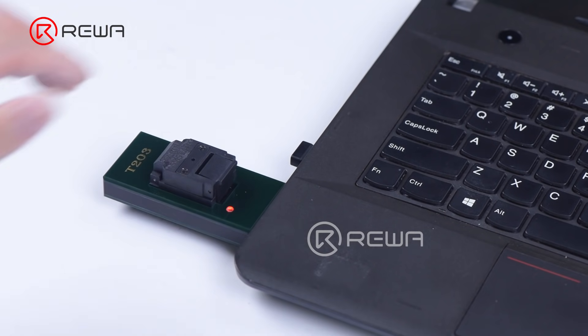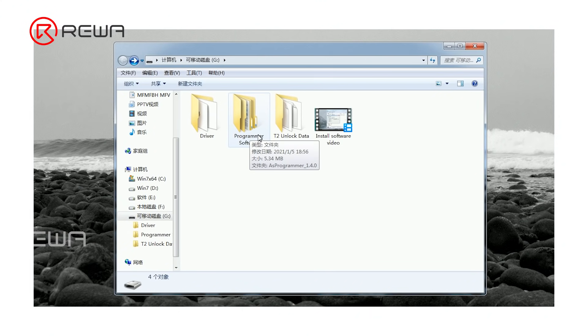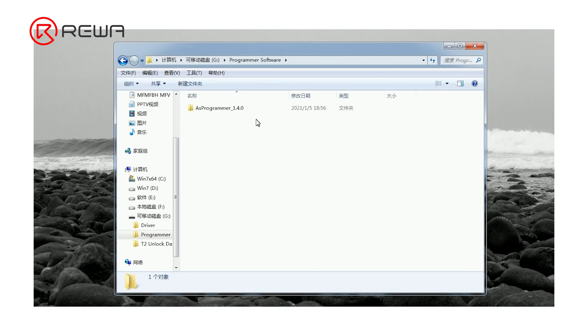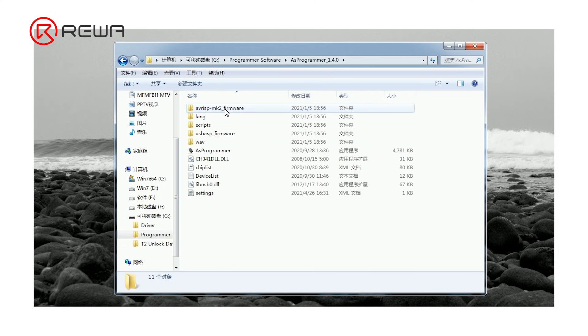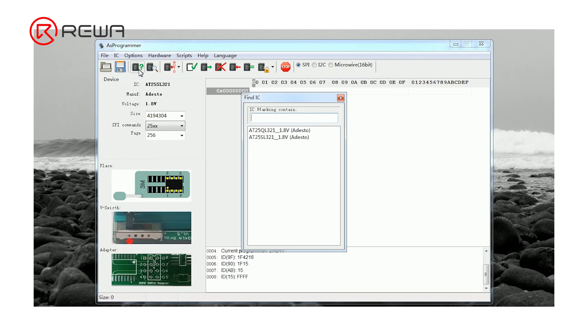Connect T203 to computer. Open programmer software folder. Open as programmer. Click read ID. Select AT25SL321 1.8 volts, Adesto.